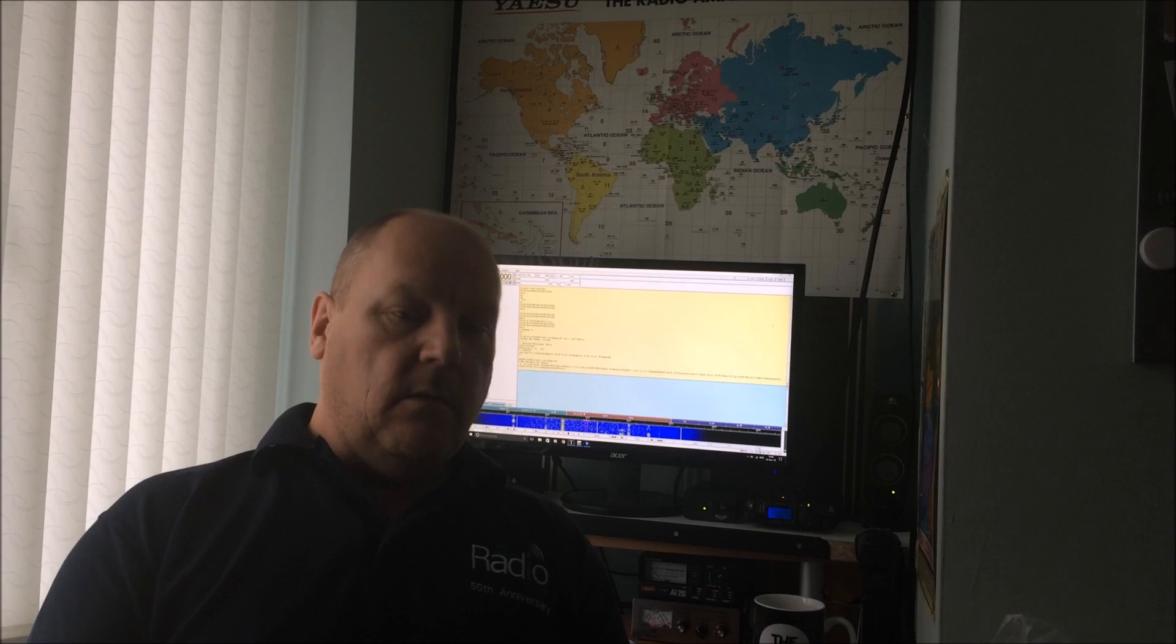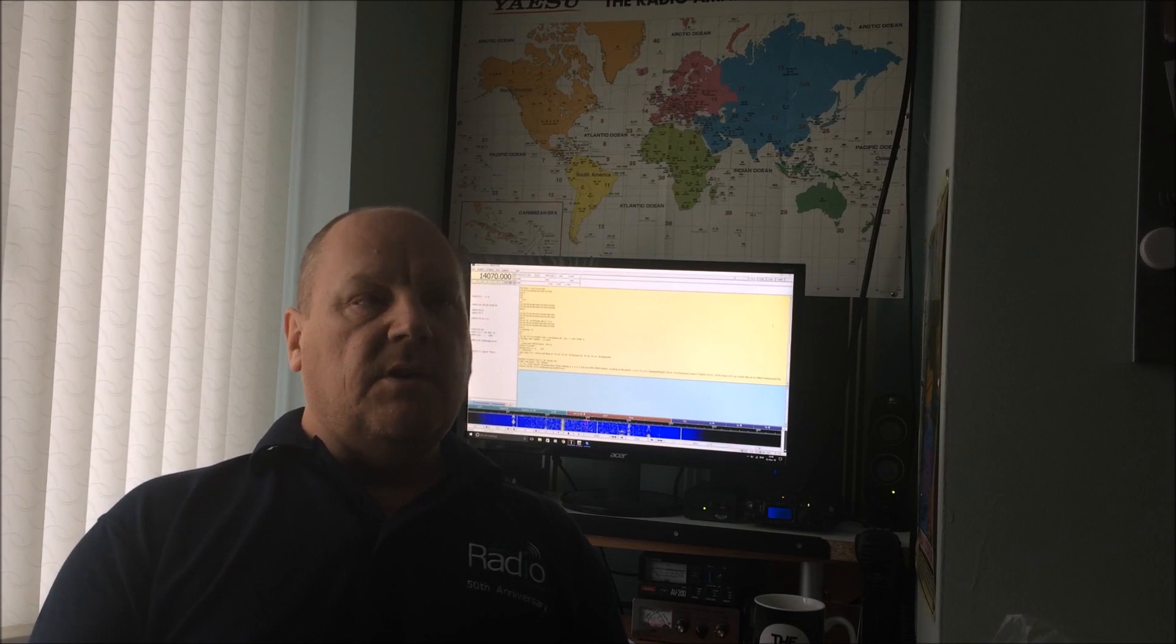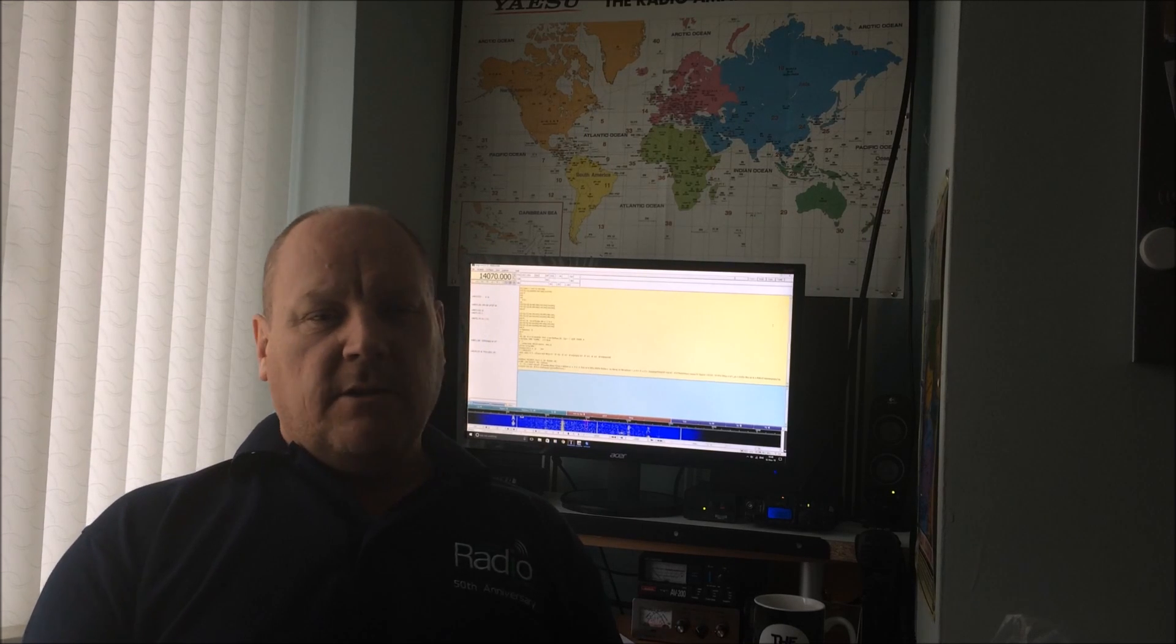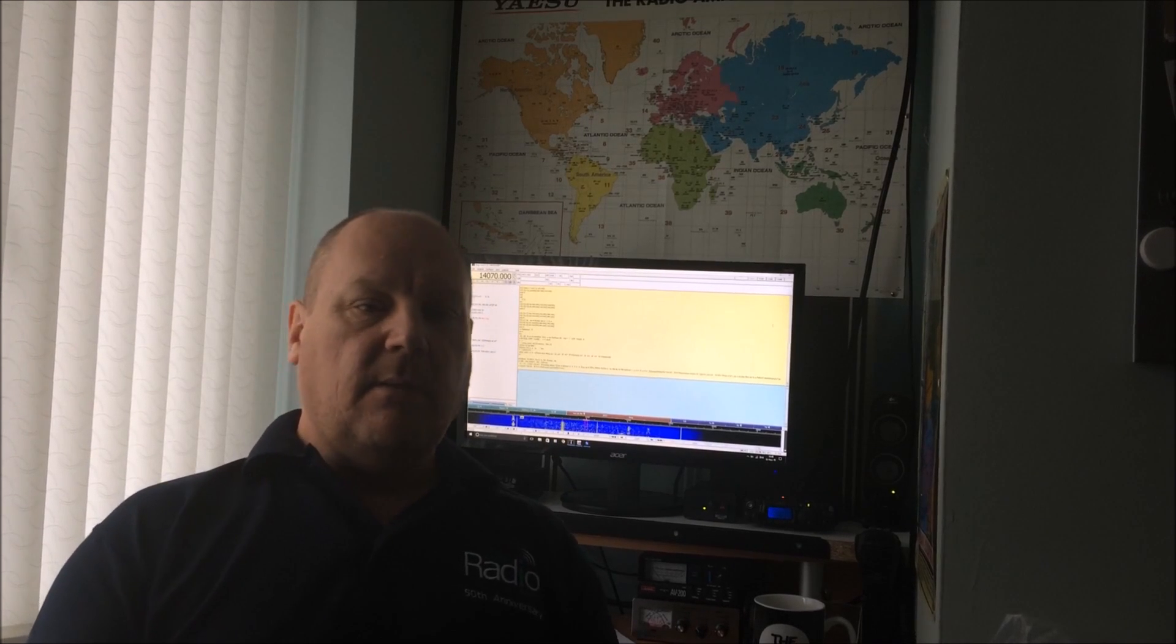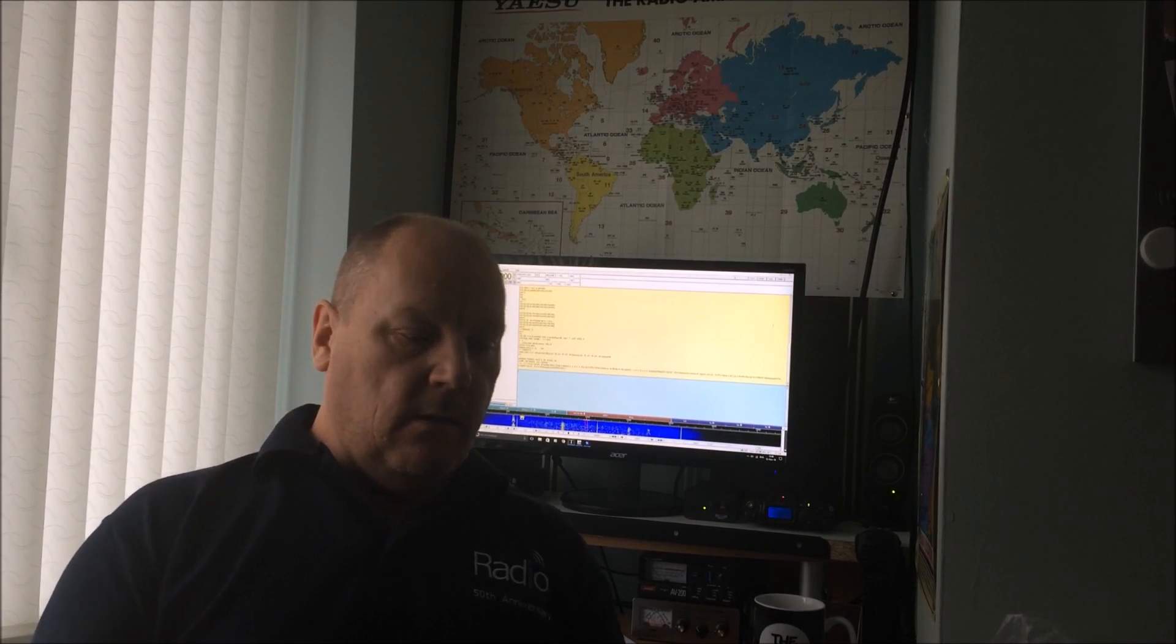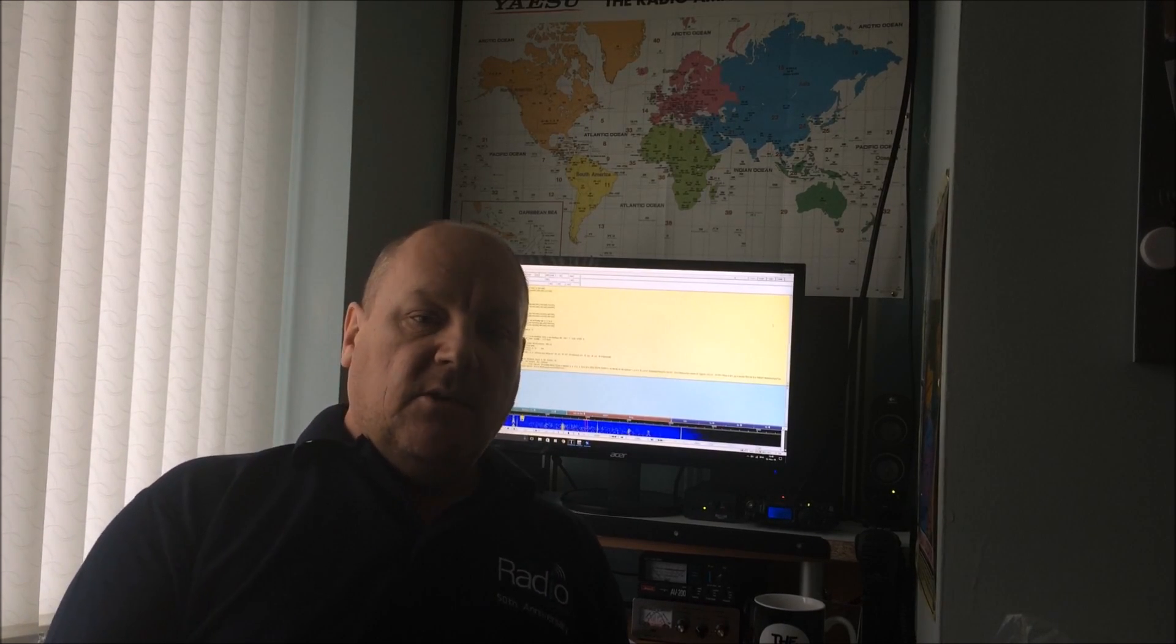Hi guys, Chris M0RSF, long time no see, trust everybody is well.